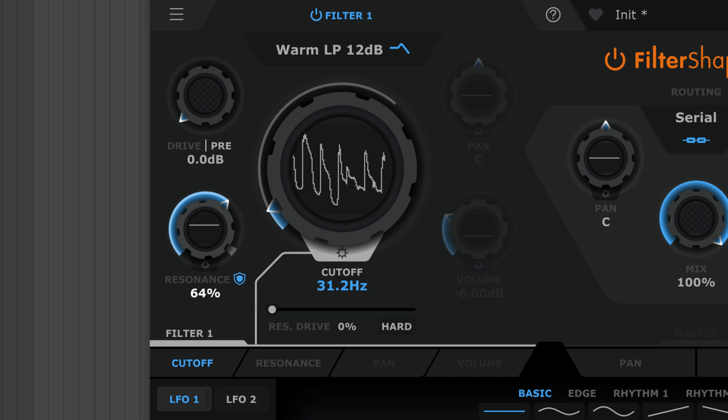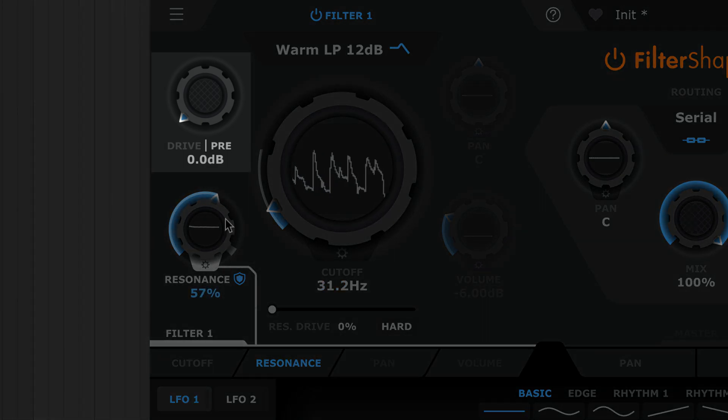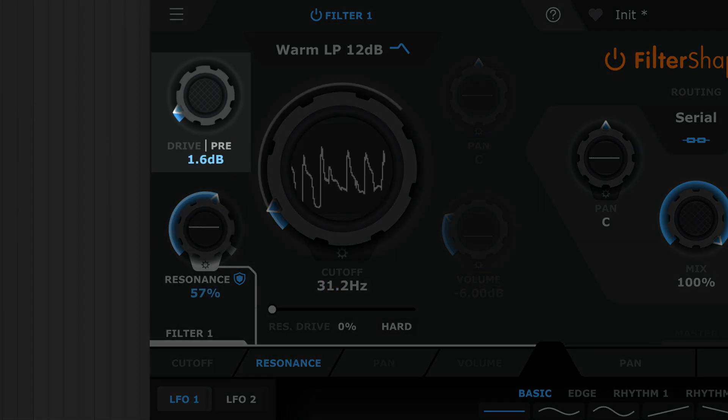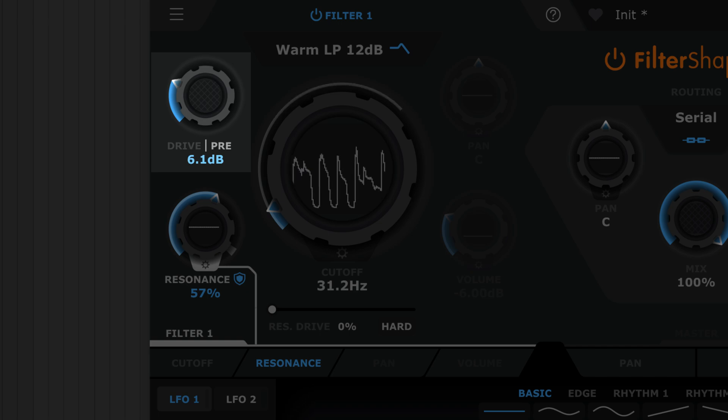Both filters have this weighty drive stage. Crank it up to overdrive your signal. Drive can be switched pre or post.